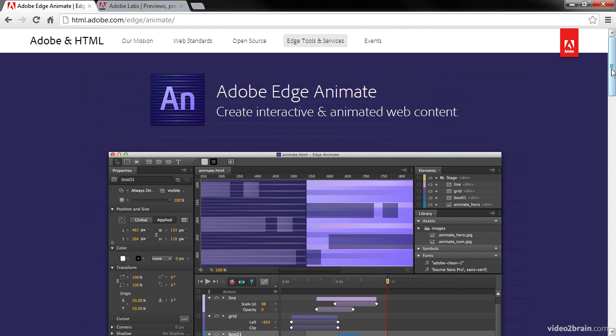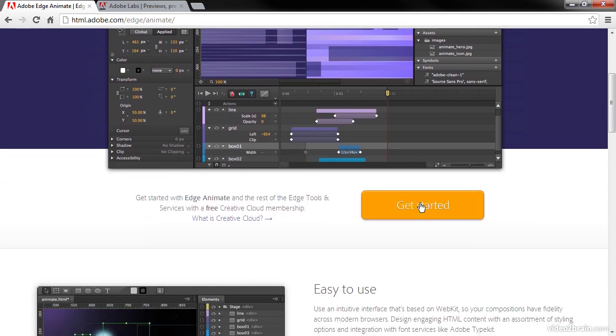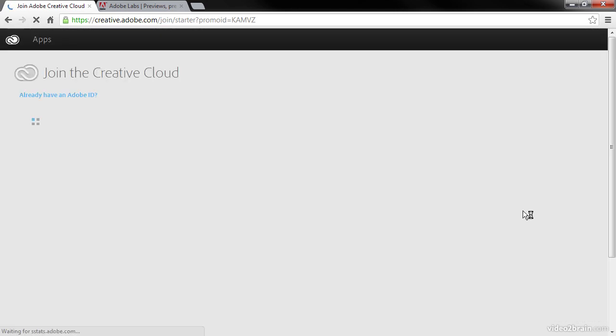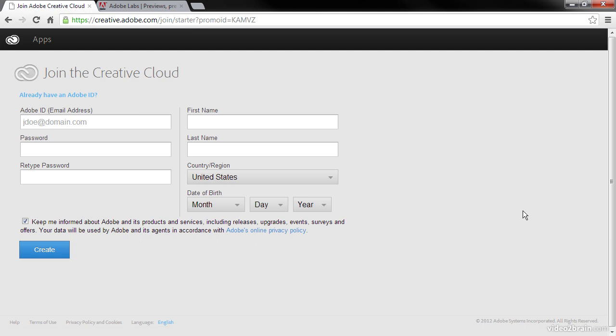If you need to acquire a copy of Animate, you can click this Get Started. It'll bring us to Creative Cloud with a promo ID. We'll be able to sign into Creative Cloud here and actually get started with a free subscription to Creative Cloud where we're able to download a perpetual license for free of Edge Animate 1.x.